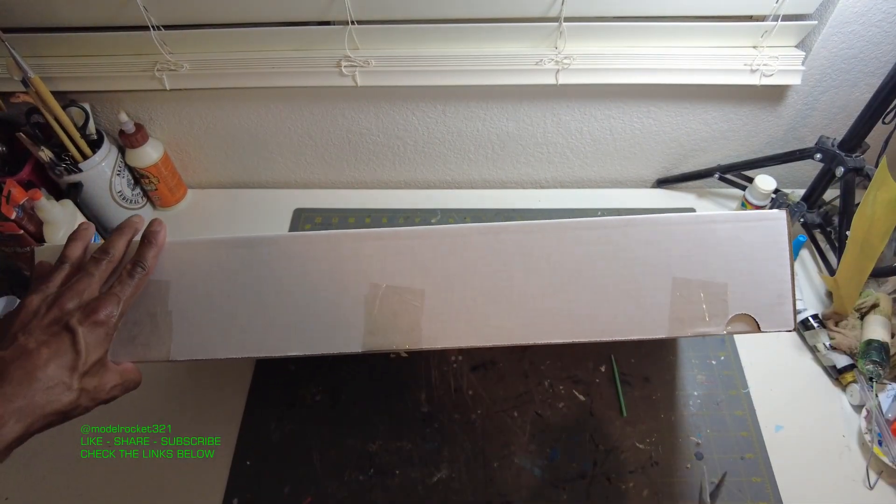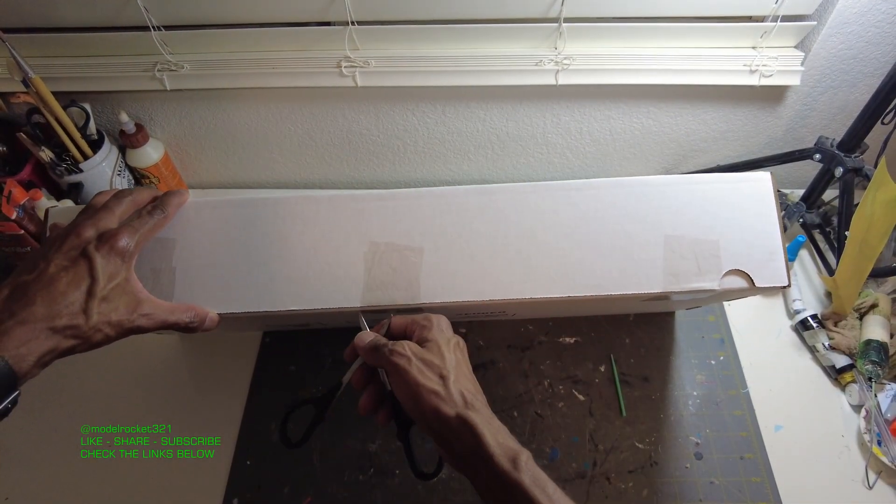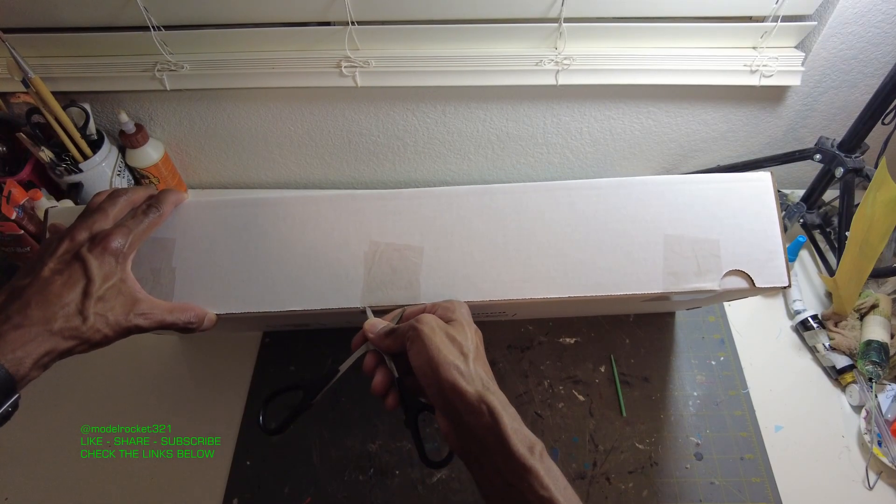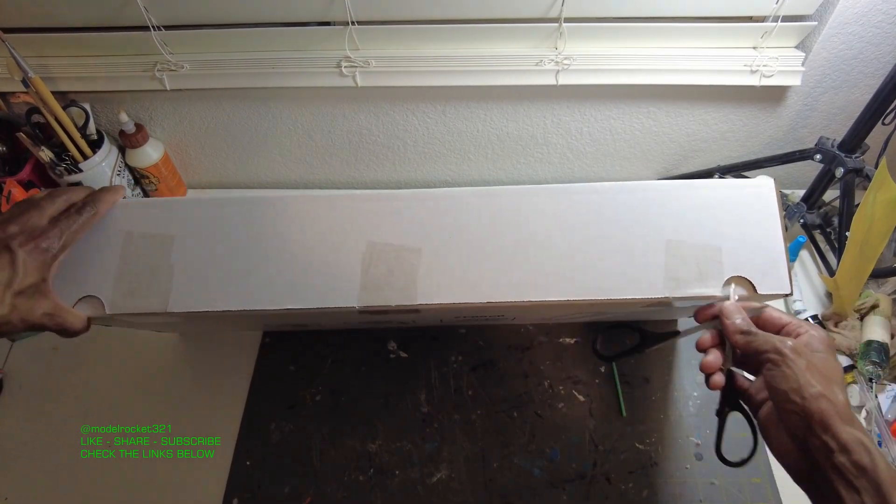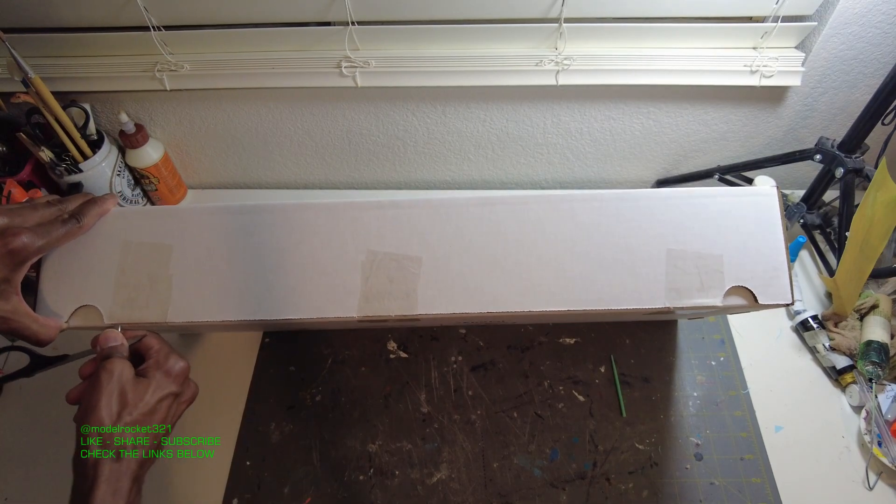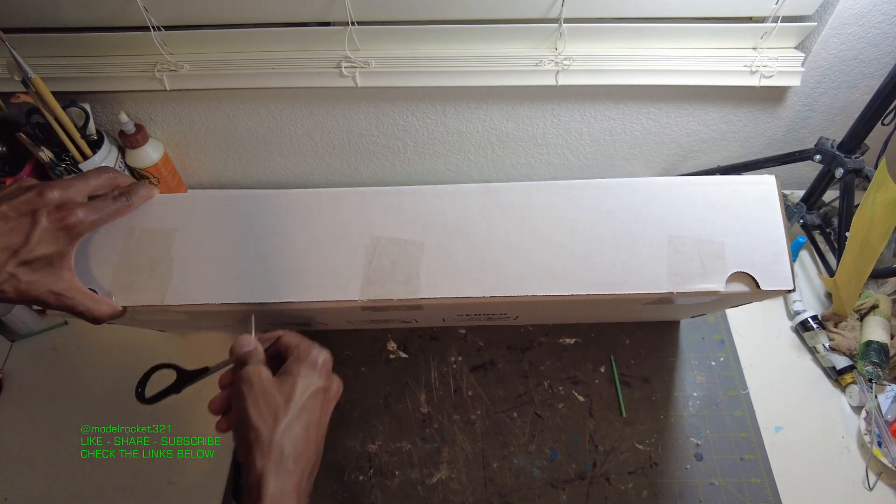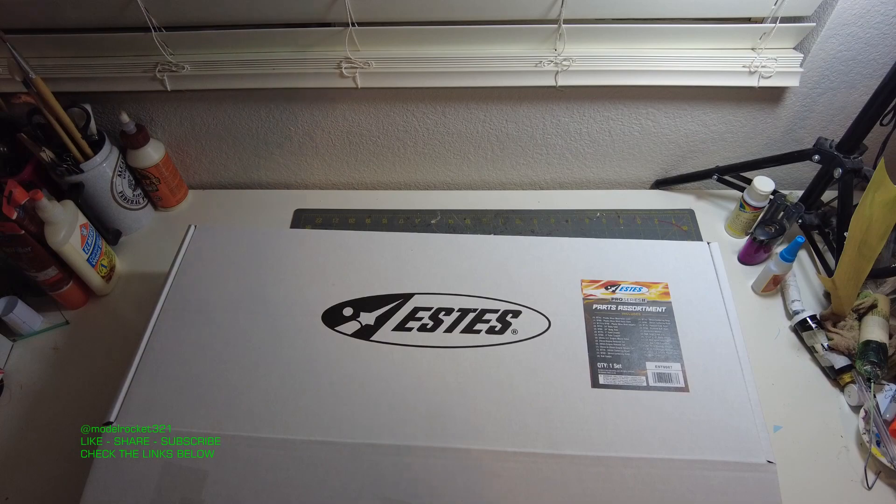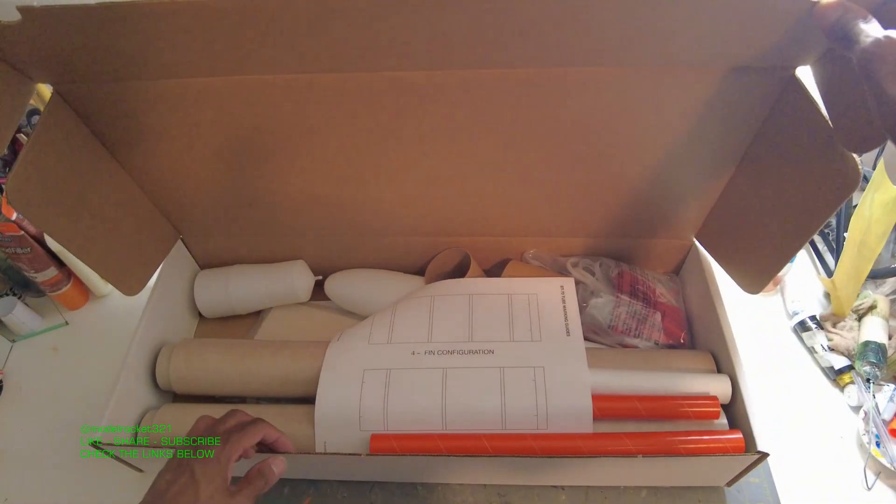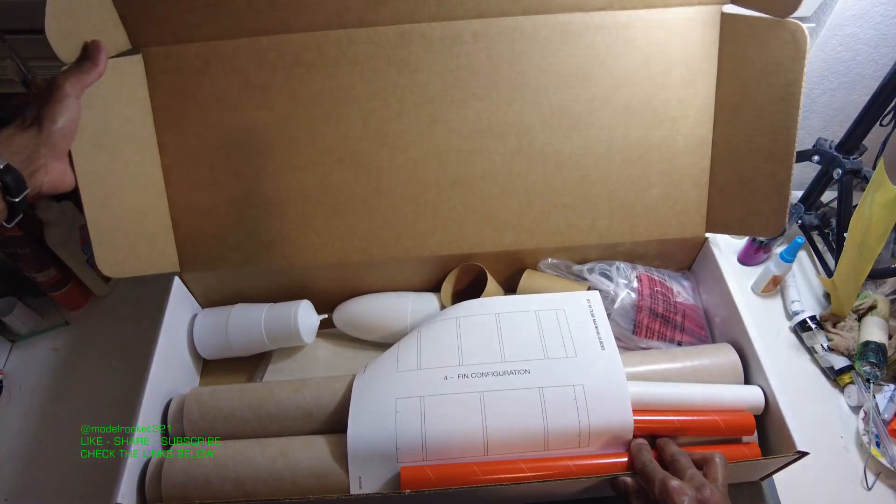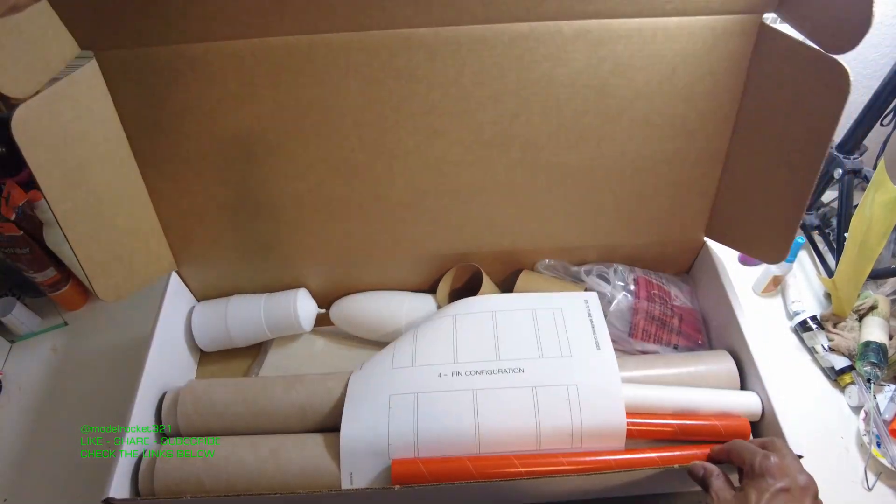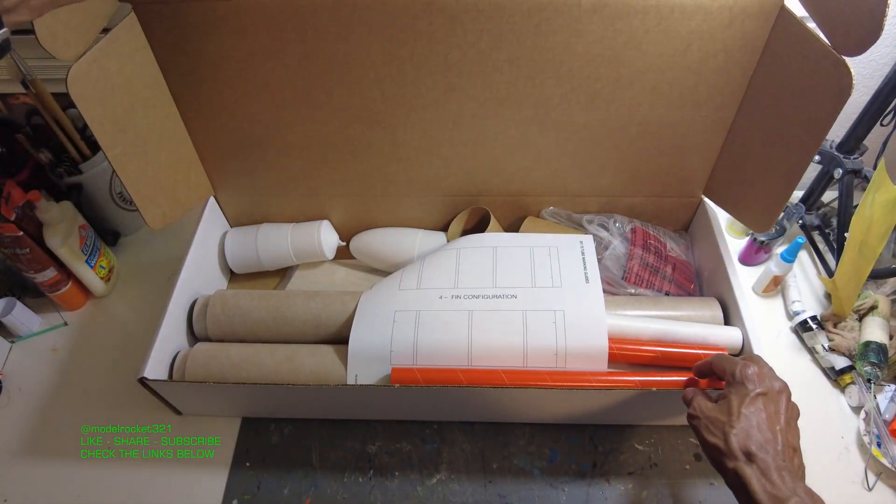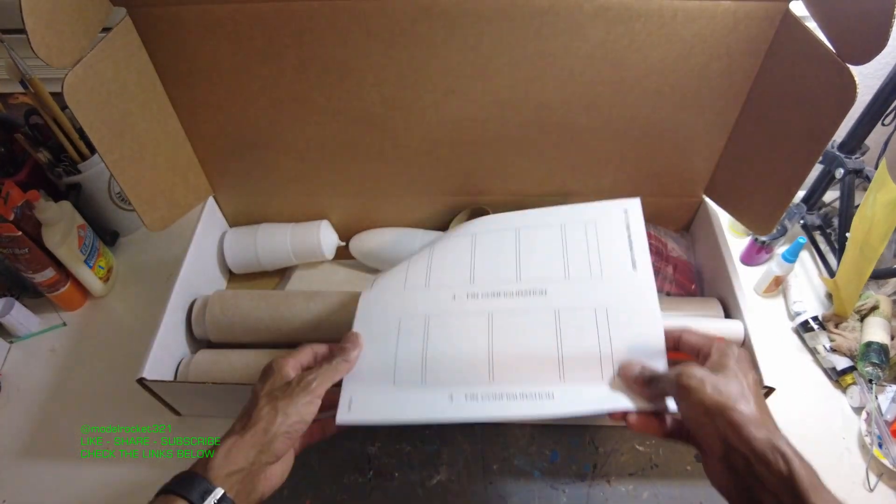Let's go ahead and get this open. Nice sturdy box. Let's see how this stuff is arranged in here. So this is a Pro Series 2 parts assortment. This is pretty cool, a good deal right here.